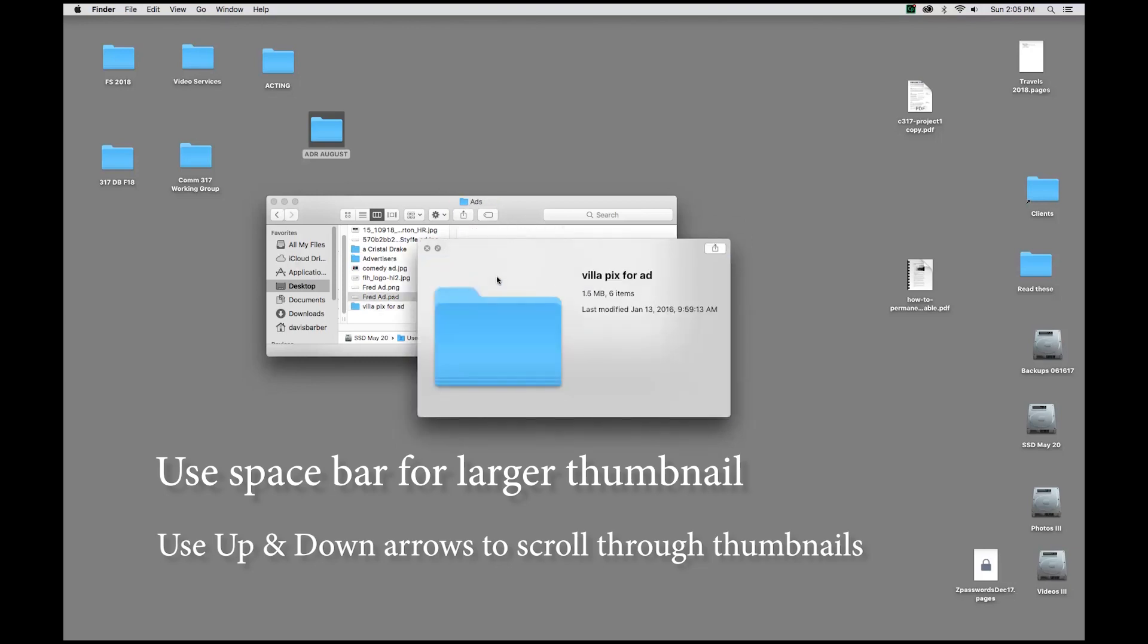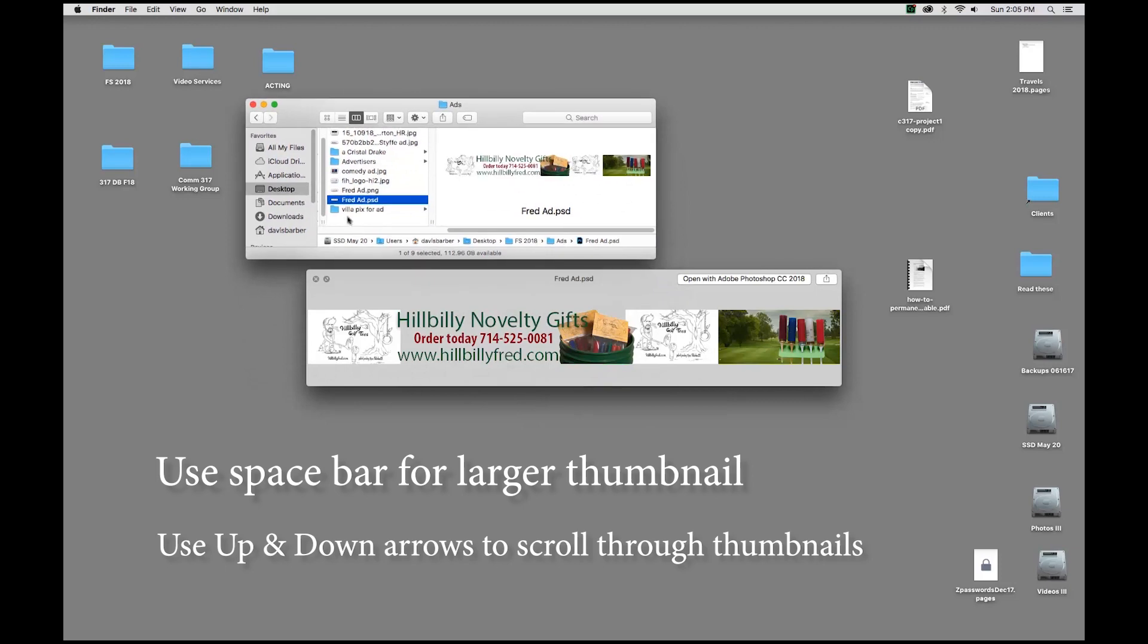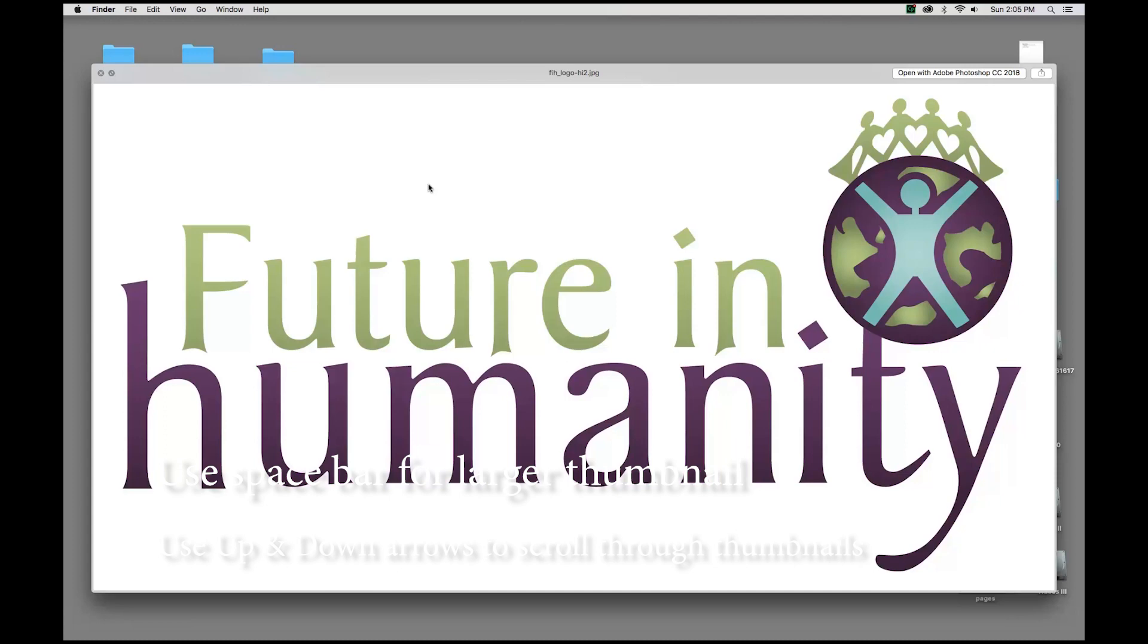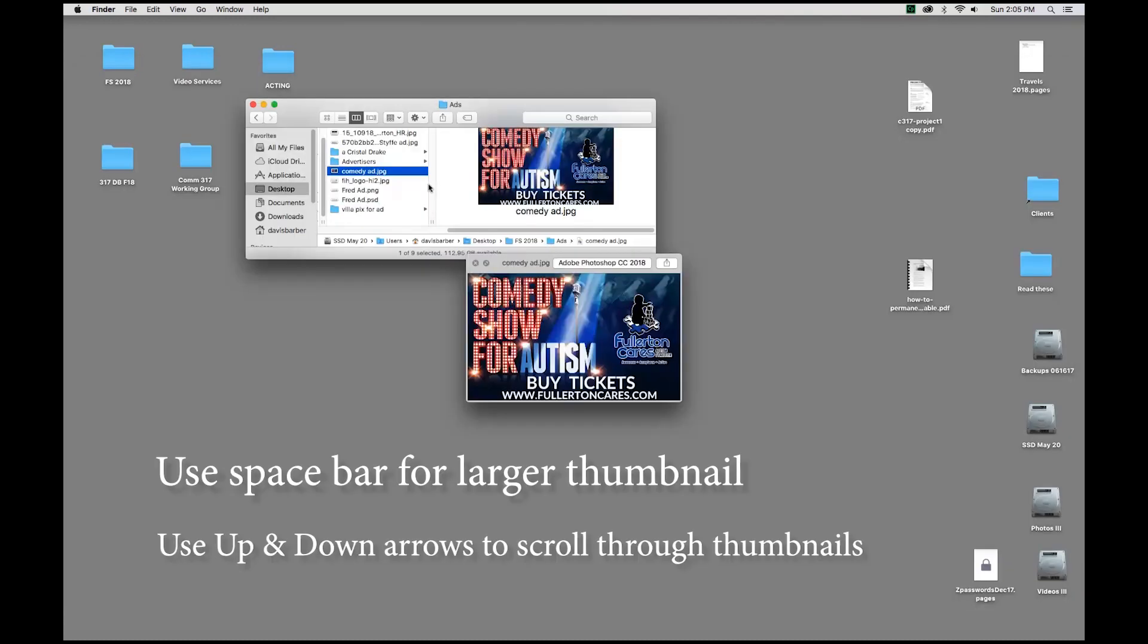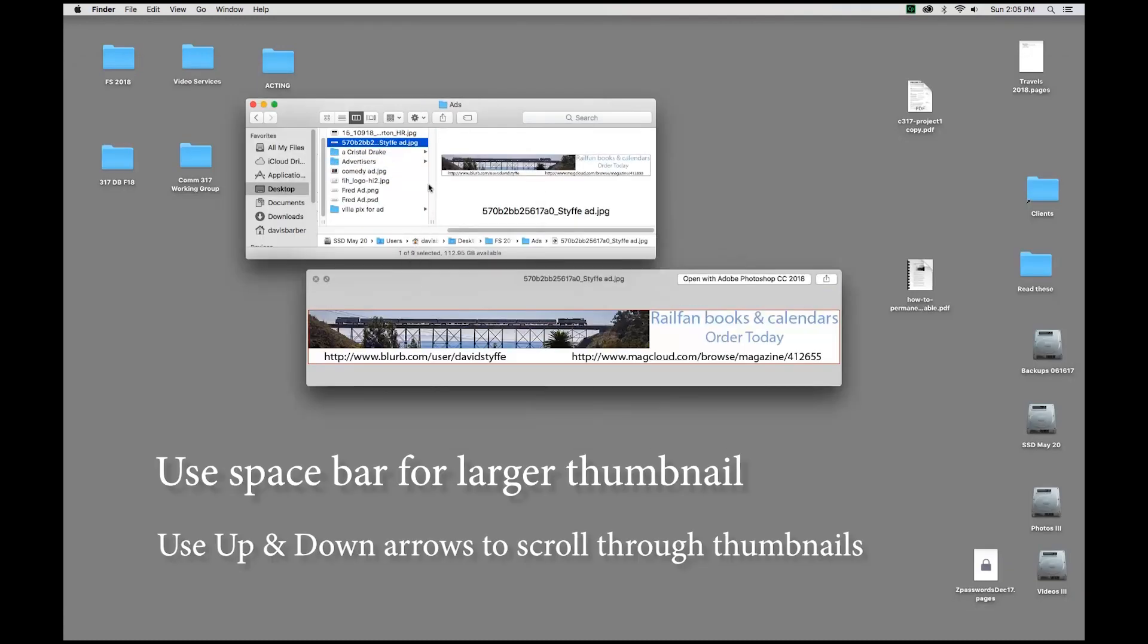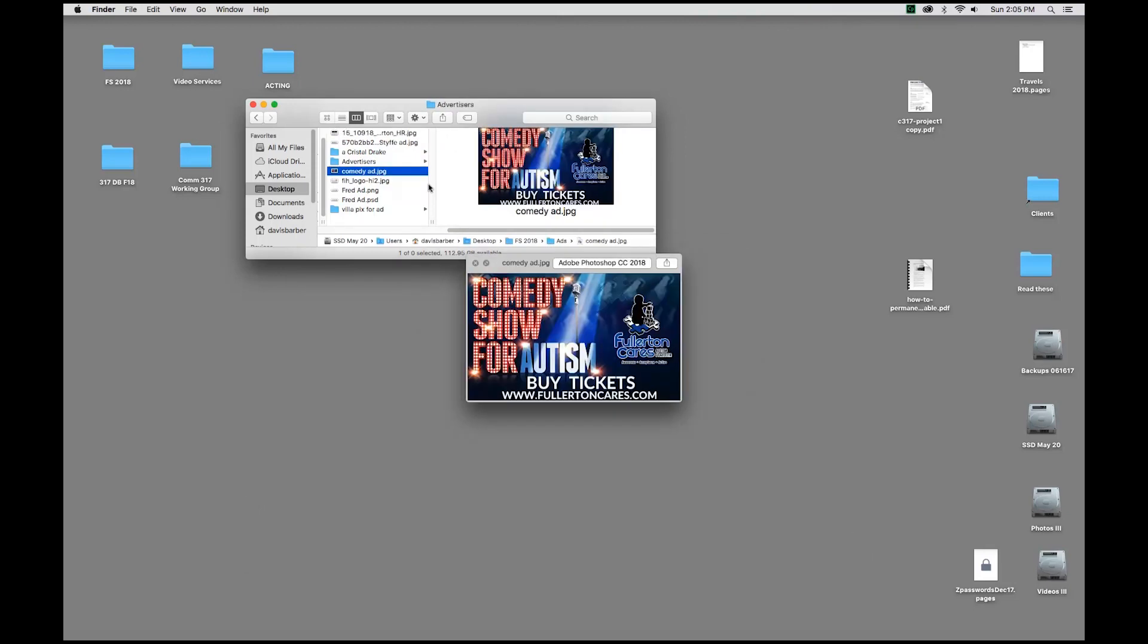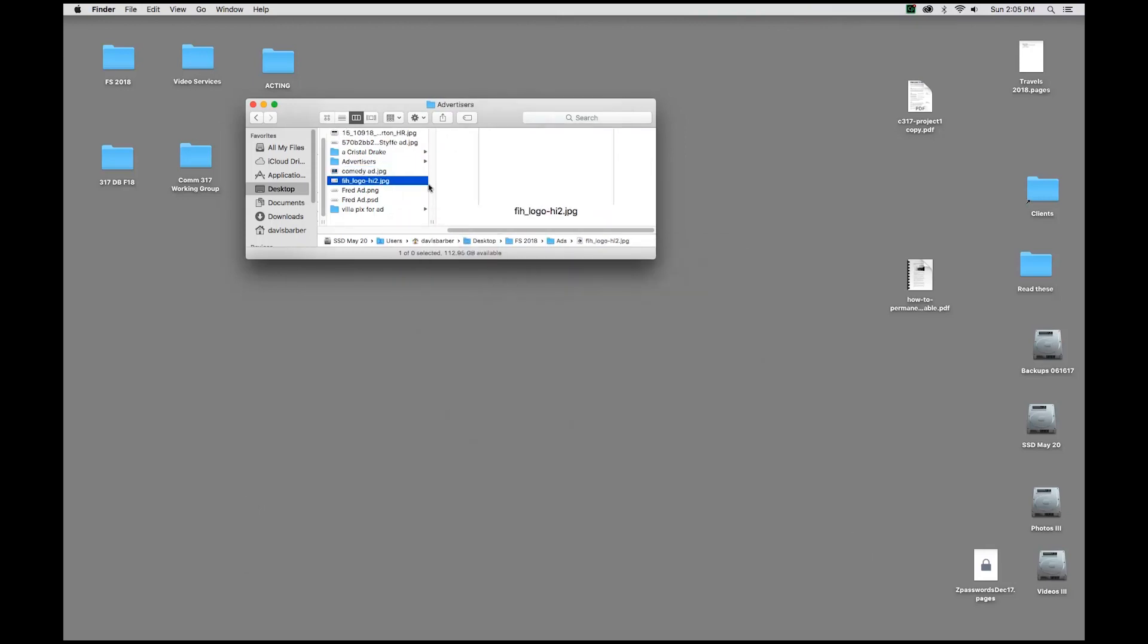I'm going to go to the left here, and I'm now in the larger folder, and I can use my up and down arrows to go through all the different things in that folder. And you'll see they adjust according to size also. Anyway, spacebar is your friend. We use it for a lot of things, and that can save you a lot of time.